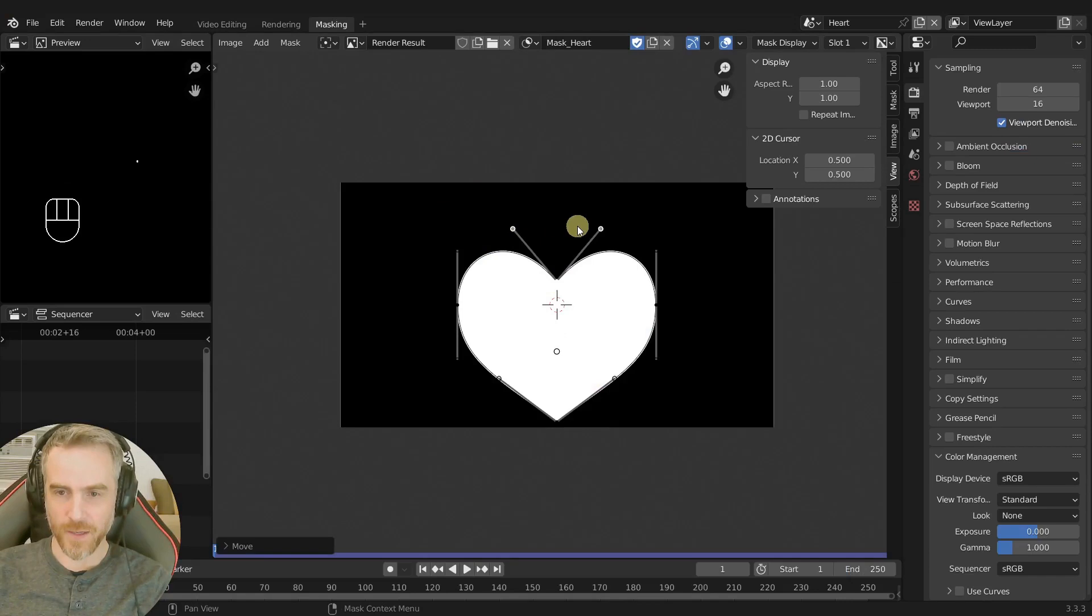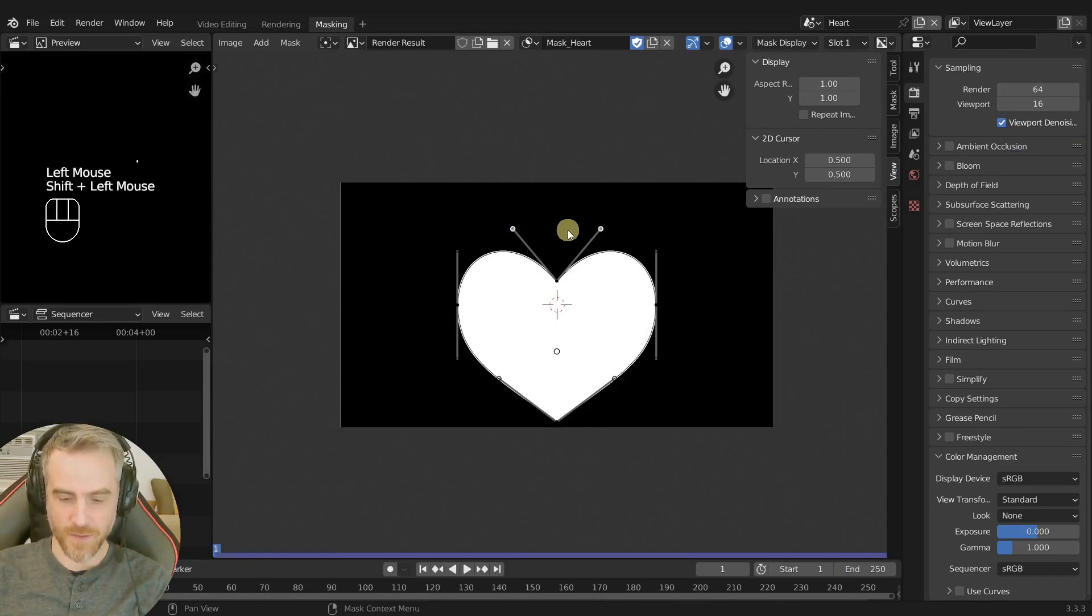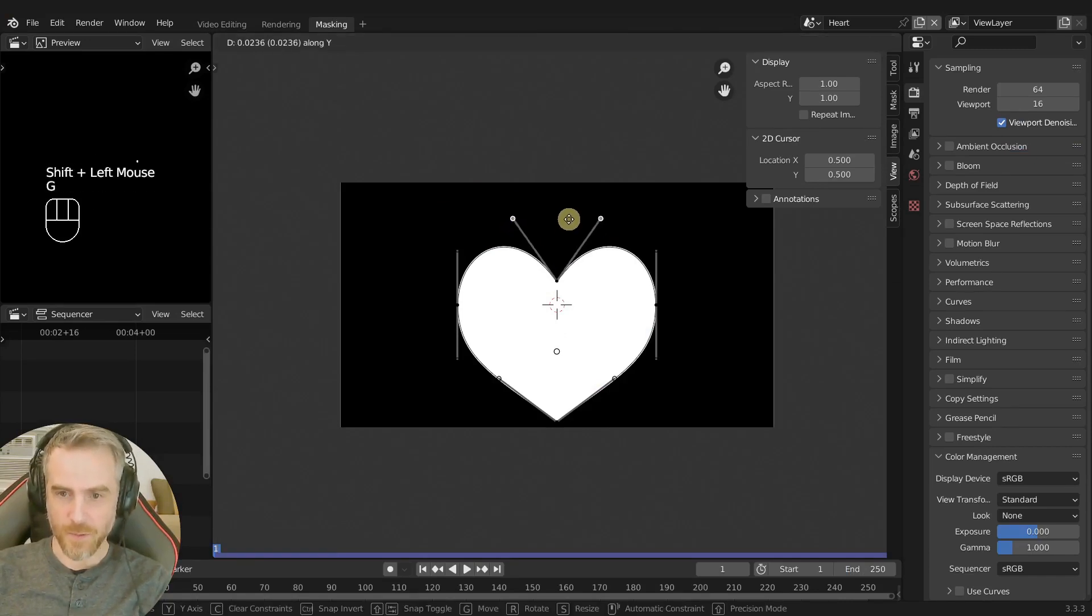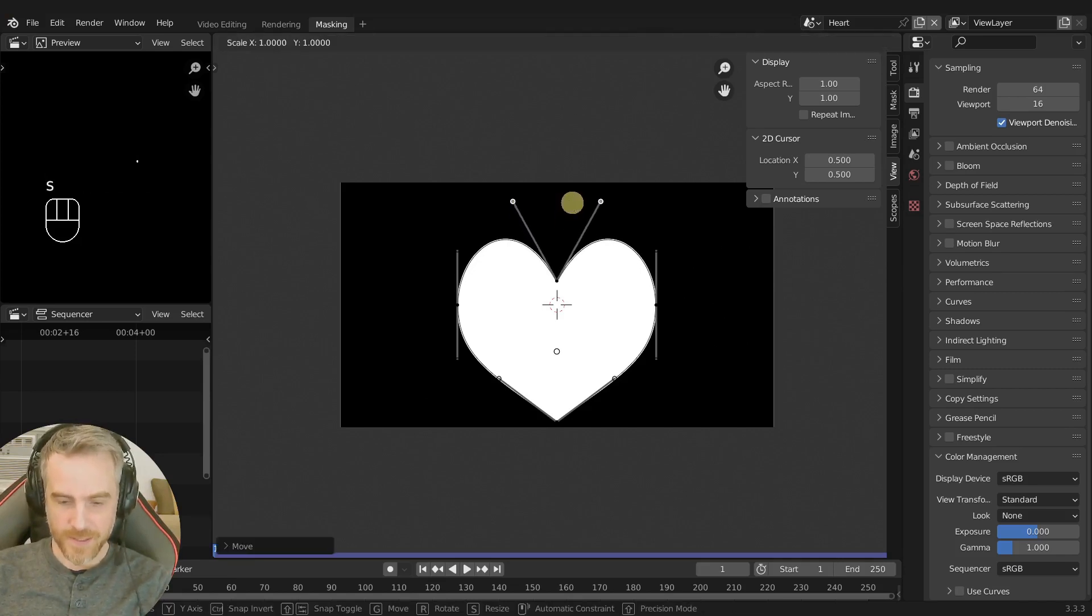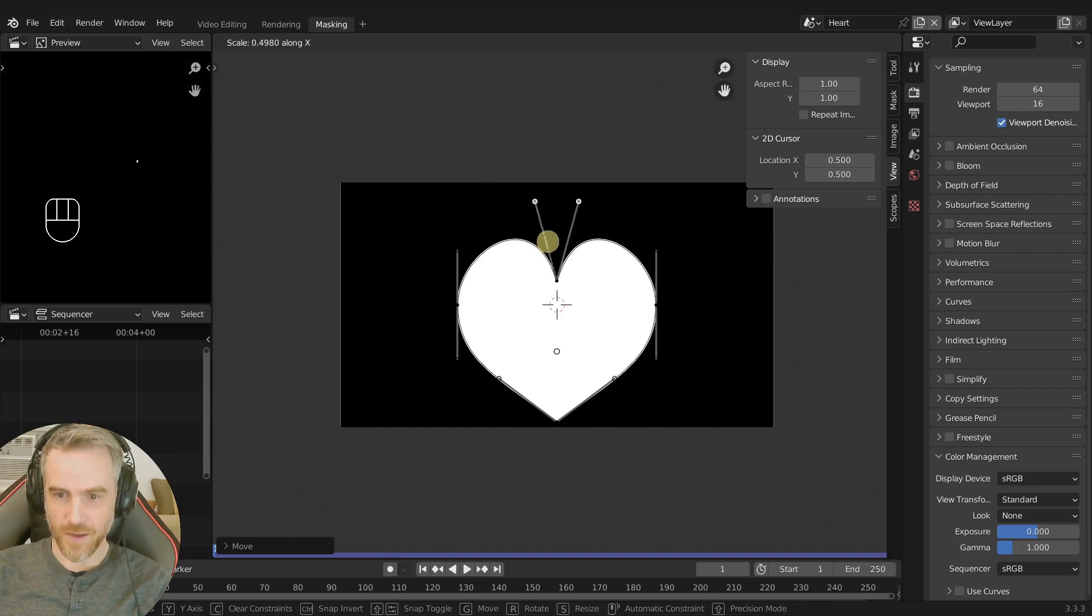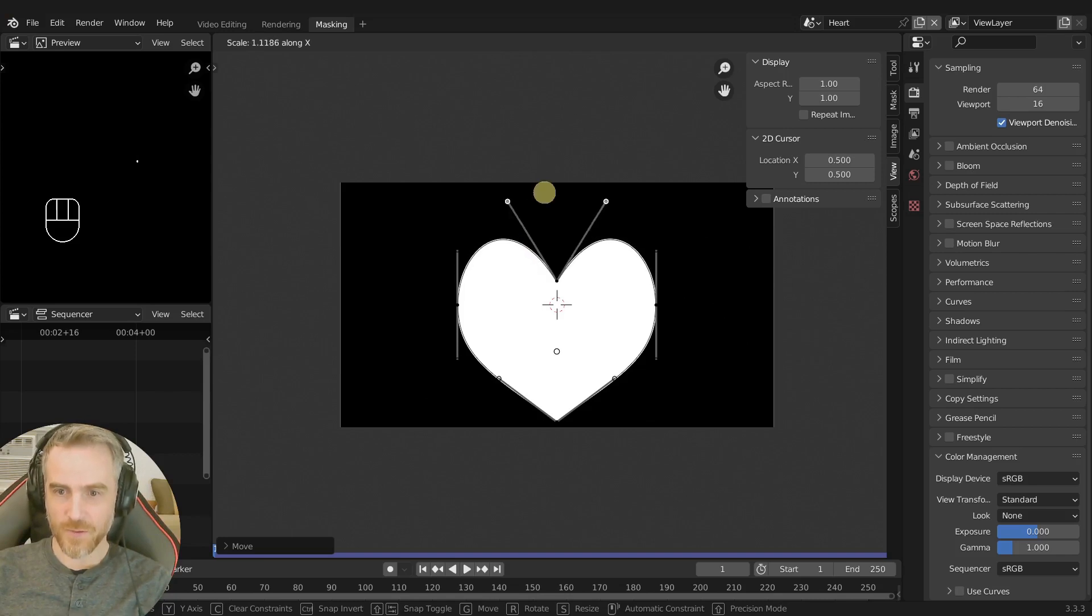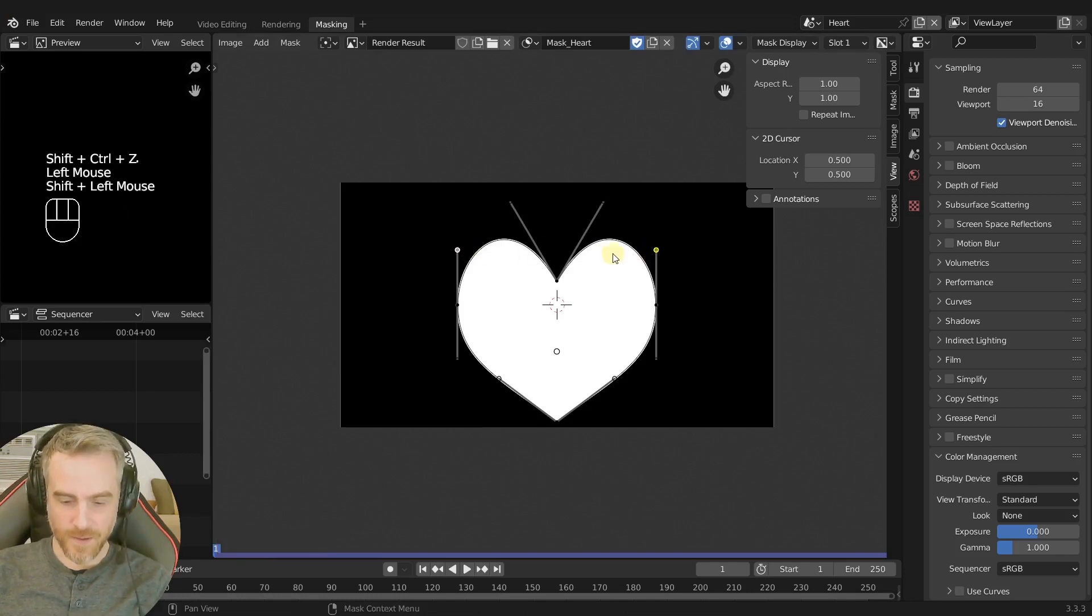And then we can just take these, shift select those and pull those up together like this. Then scale them on the X and we can scale them in towards each other. Yeah there we go, something like this. We could do it out more like this and then maybe take these and grab and move those down.